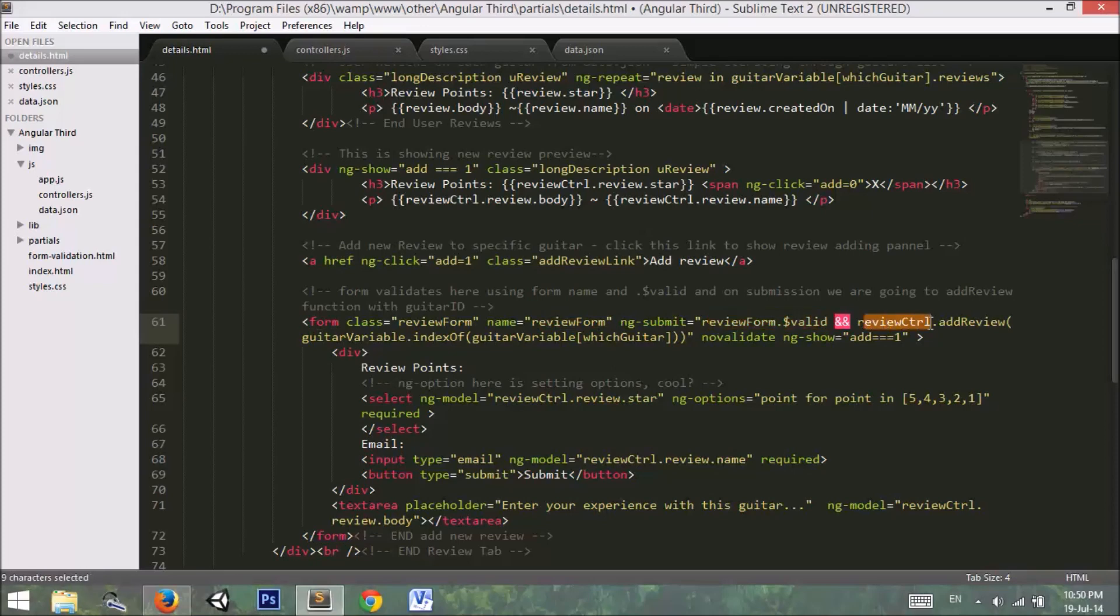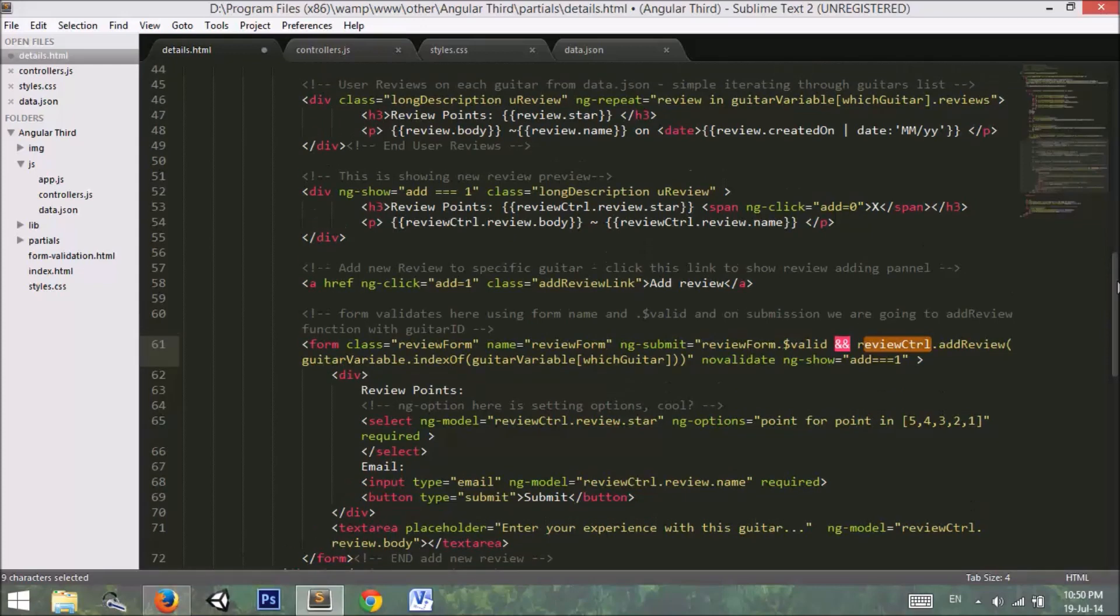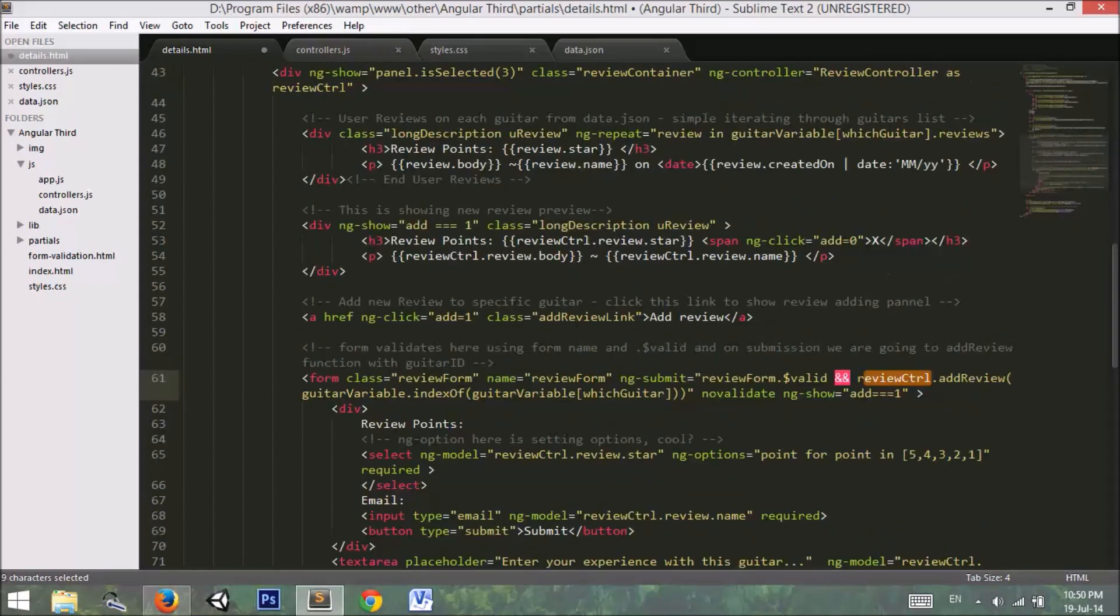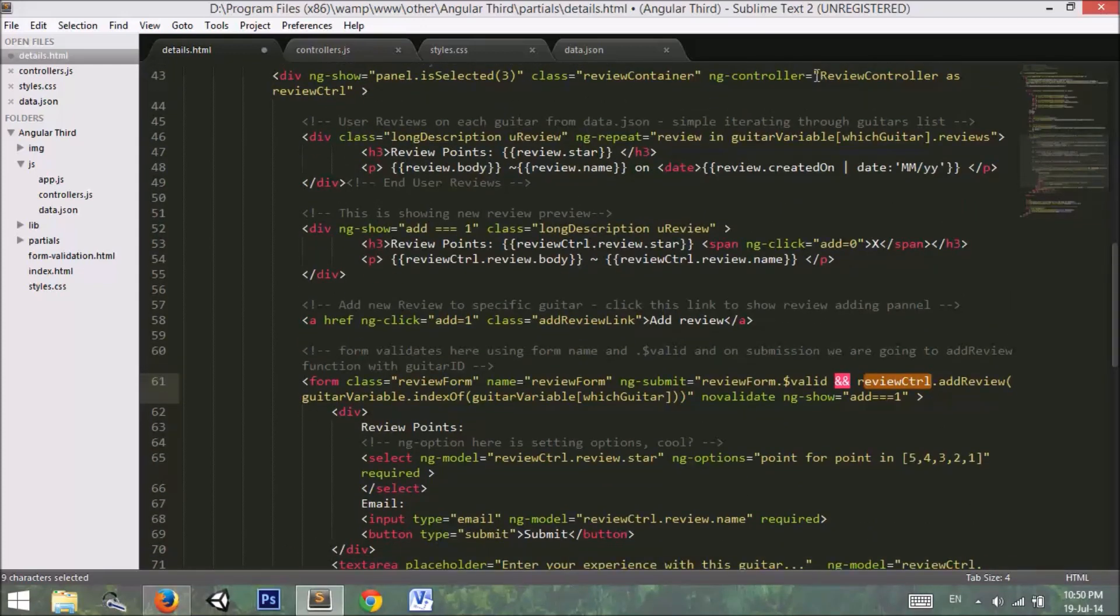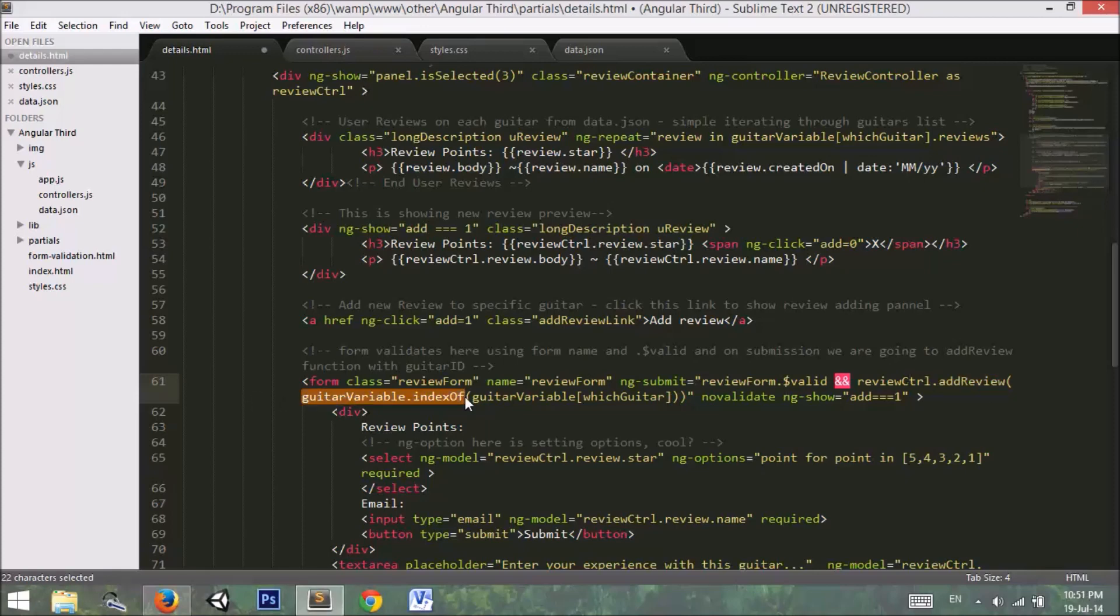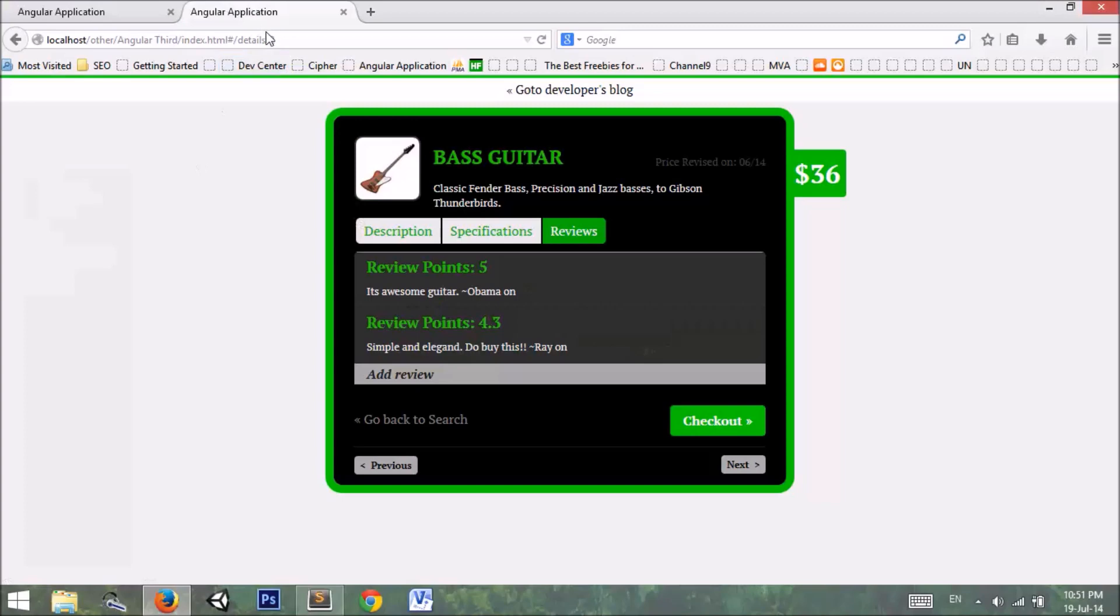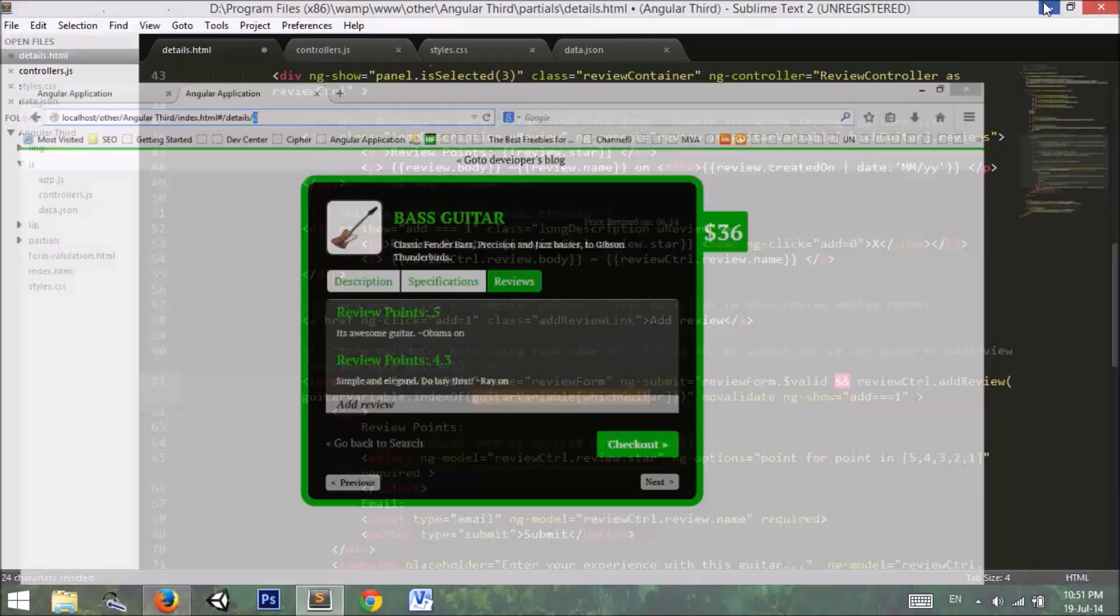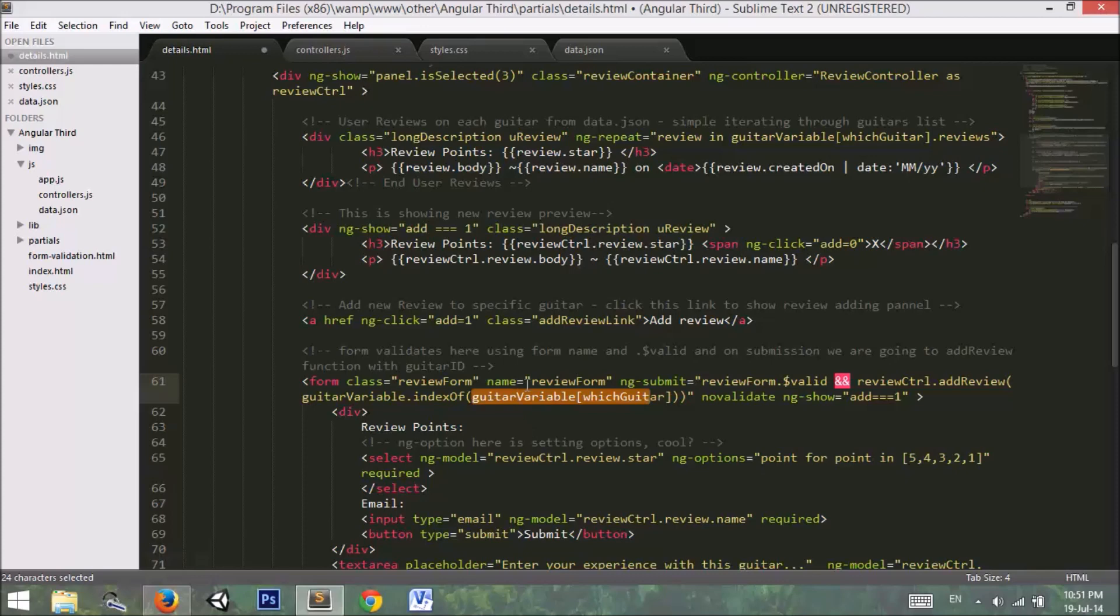And go to this review controller. Review controller is our controller right here. If you can see, this is our controller. Go to review controller and the particular function add review, and in that function pass the index of current guitar. Currently the index of our guitar is 2, so it will pass the value 2 to the add review function in the review controller.